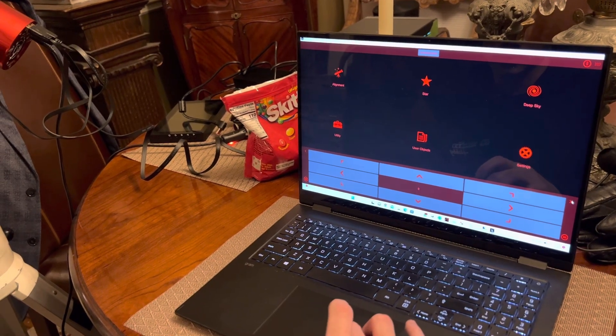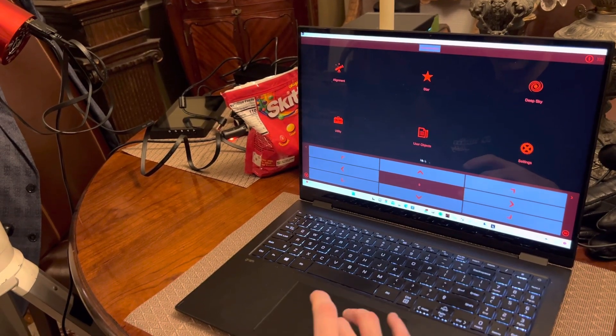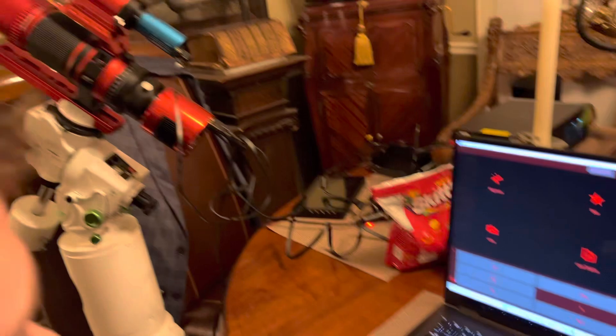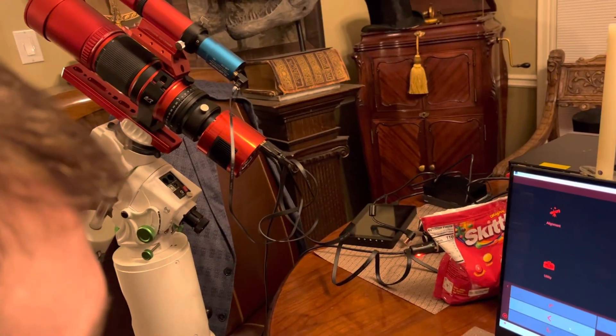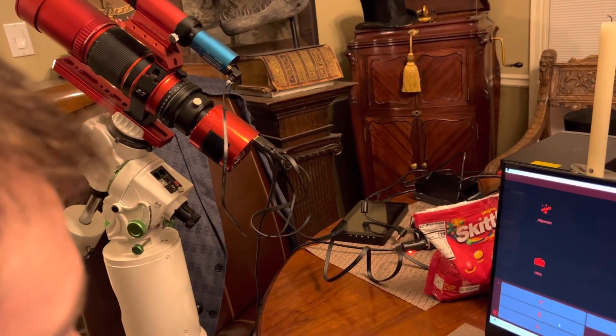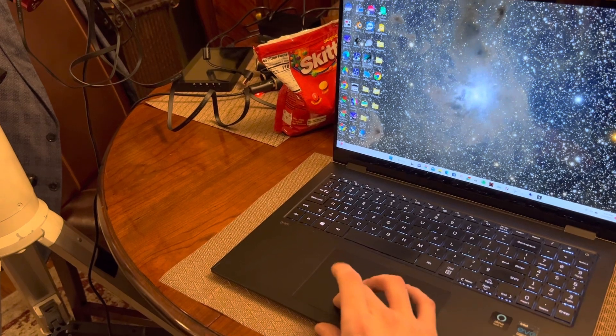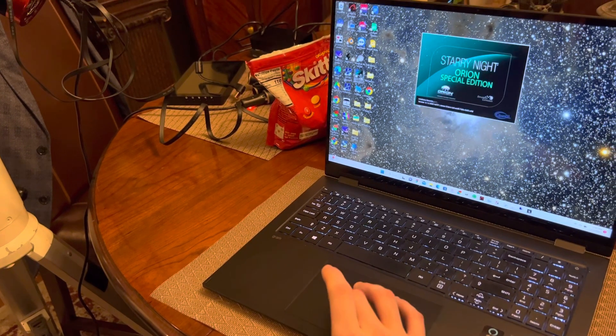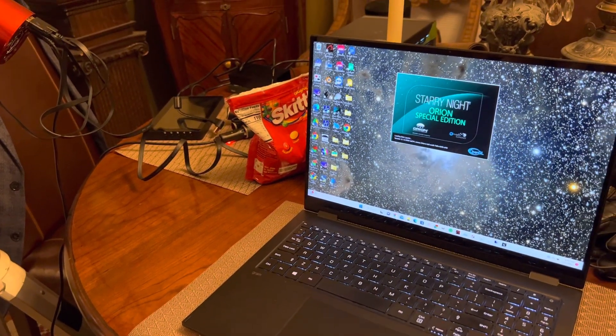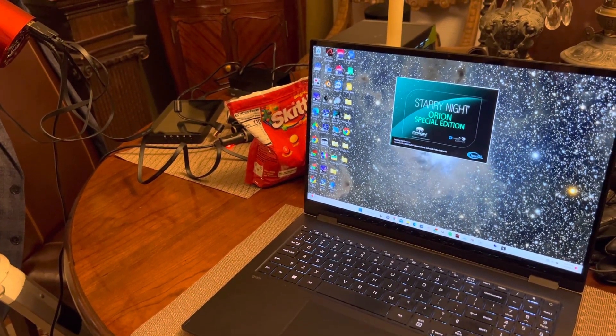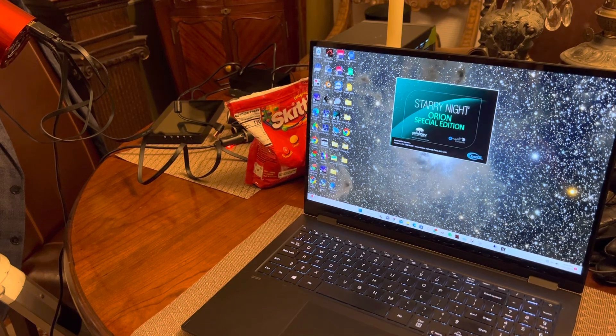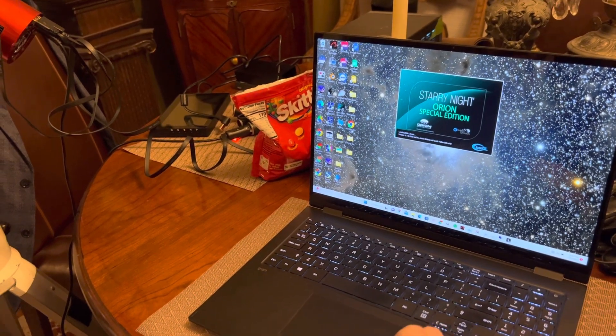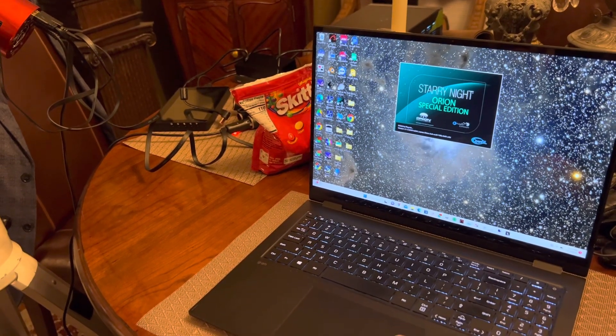So you have like a slewing system. Yep, so I can physically move the mount. Now, to run it through ASCOM, I use my Starry Night software, which is directly linked to SynScan. I've set it up that way.